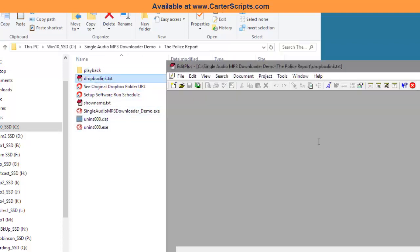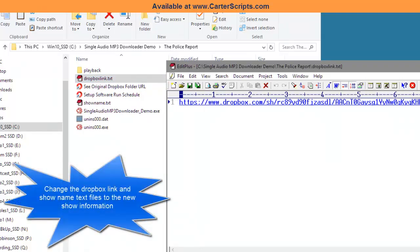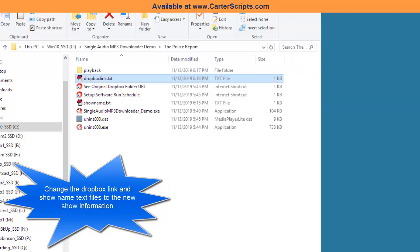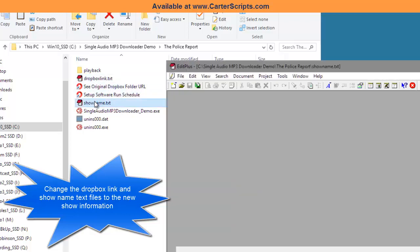Now, what I would do is the Dropbox, this link now will become the link to the show called The Police Report. And of course, the show name inside of this one will become The Police Report.